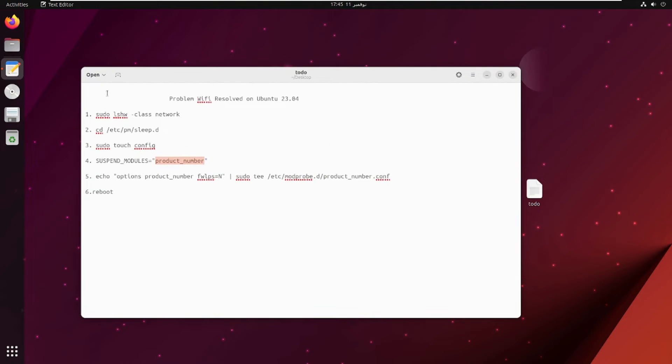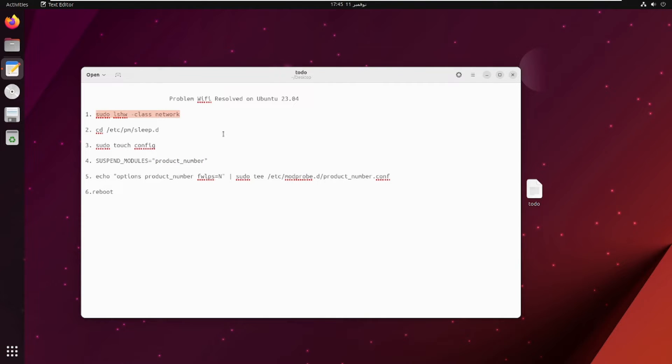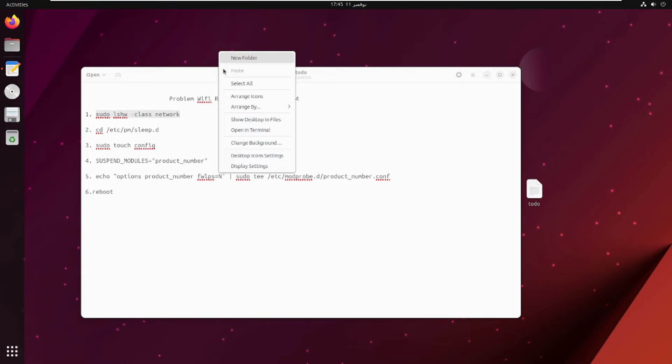This is the list of commands we will use in the tutorial. Let's copy the first command and then open a new terminal.